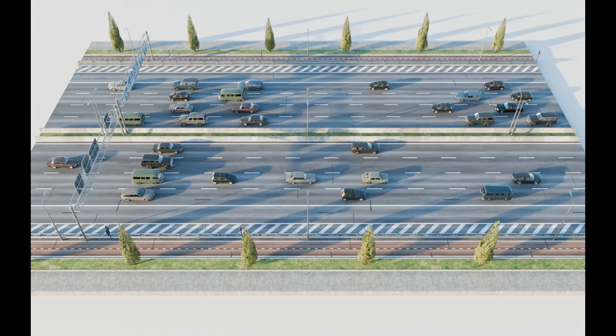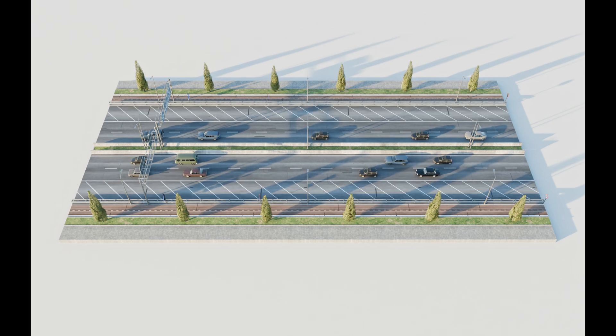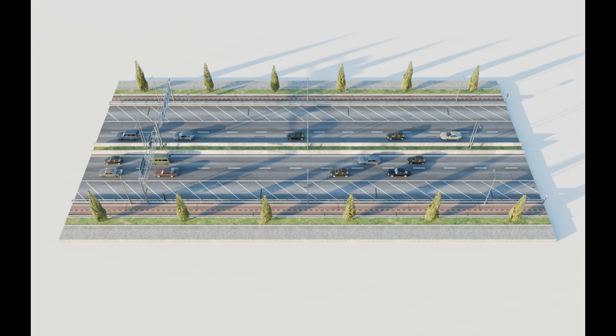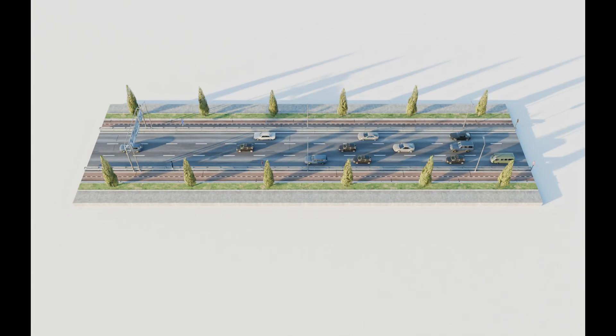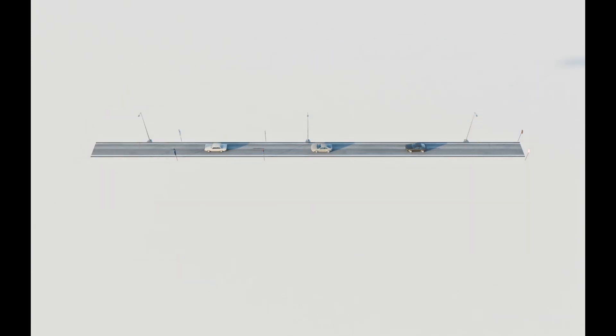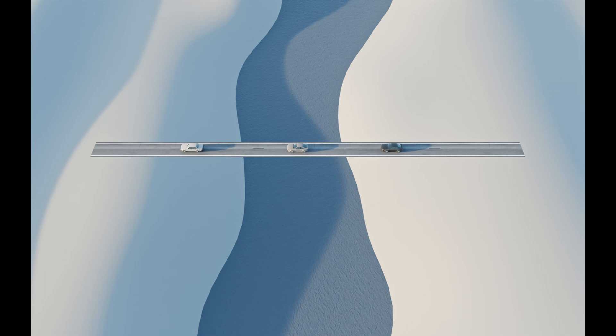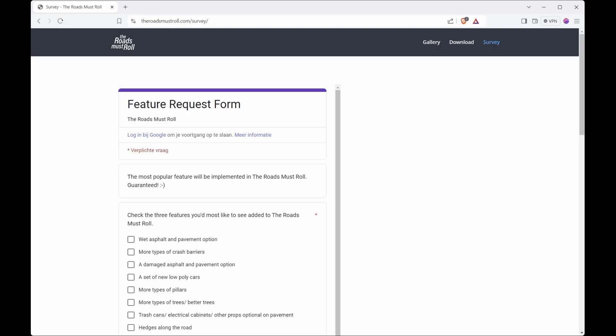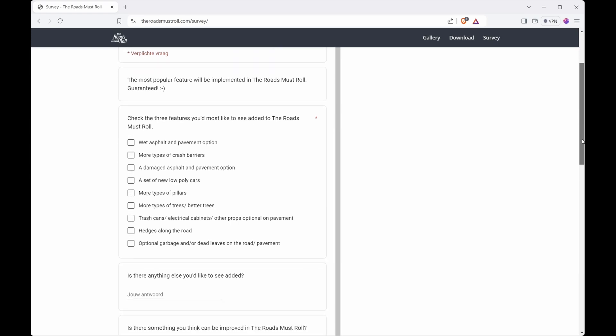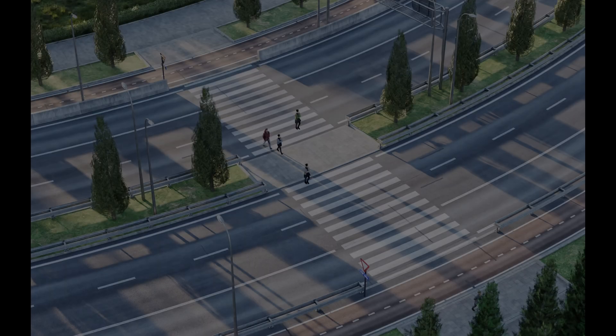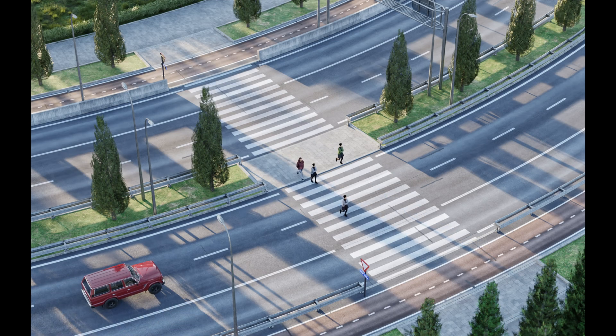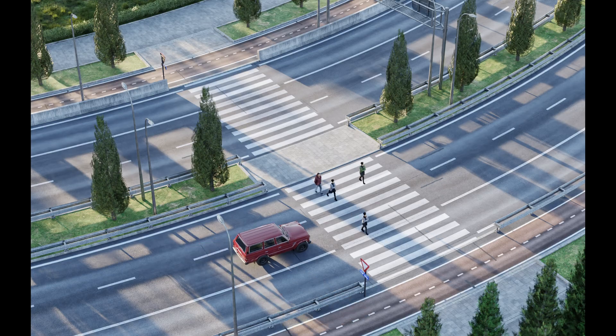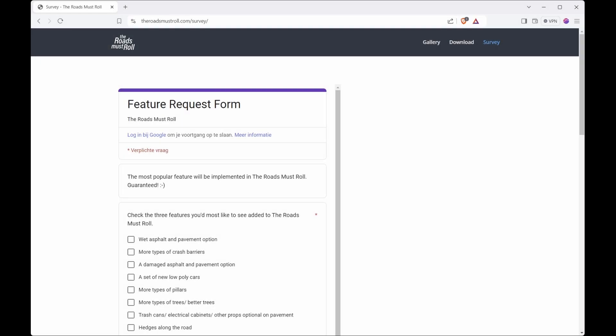I have a lot of ideas about features I could add to the add-on, but I'm most curious about what you would like to see added to Roads Must Roll. That's why I've created a survey on theroadsmustroll.com. You can let me know there which feature you'd most like to see added, and I've decided to add the most requested feature to the add-on. So don't hesitate to fill out the survey.